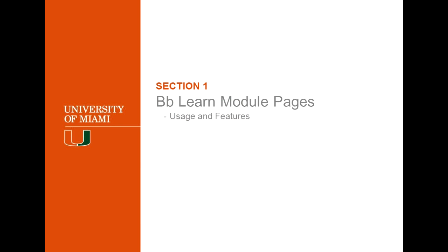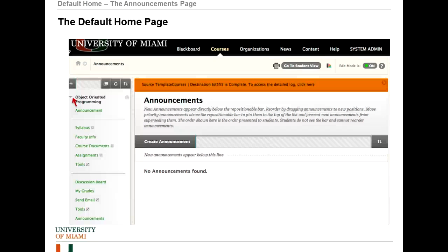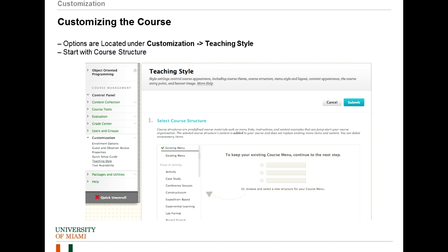By default, when a new course is created, the course entry page is the announcements page, which you may find you want a little more flexibility with. It might not be the best thing for your course just to have announcements. So how do we go about changing that?